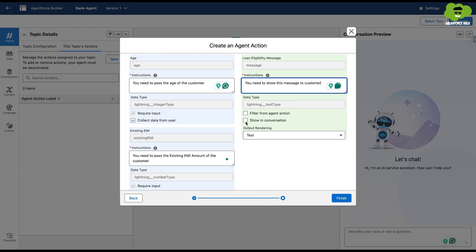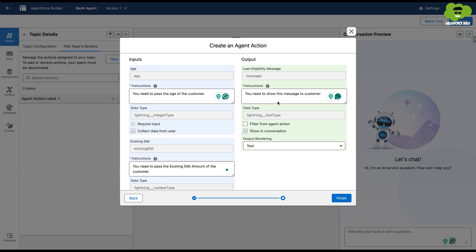So the message that we're going to receive from the Apex class is exactly what will be displayed to the customer as well. Now we'll hit finish.